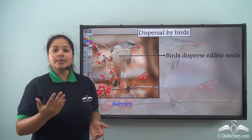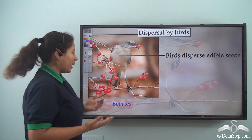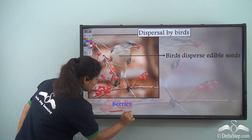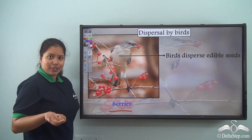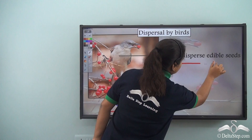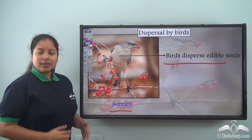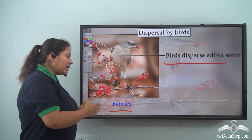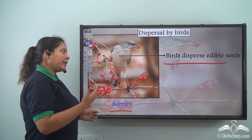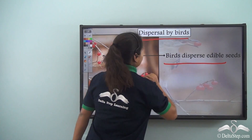Now there are some seeds which are fleshy and birds love them, like the berries. So after having the fleshy part, the birds disperse the seeds. In this way, these kinds of plants like berries get dispersed by birds.